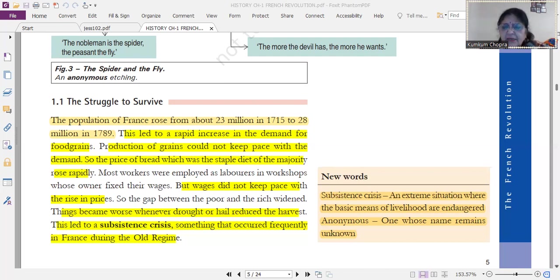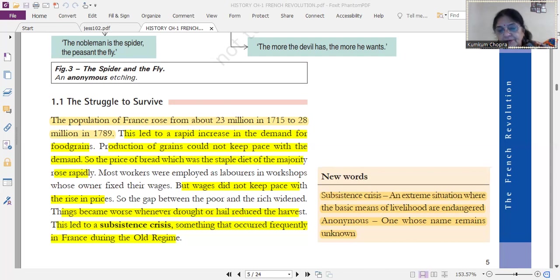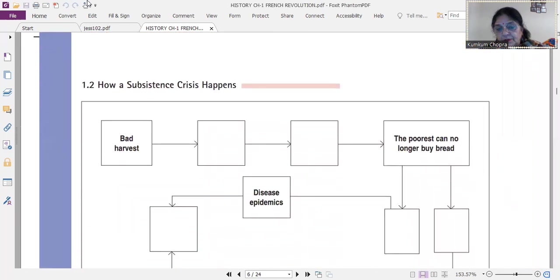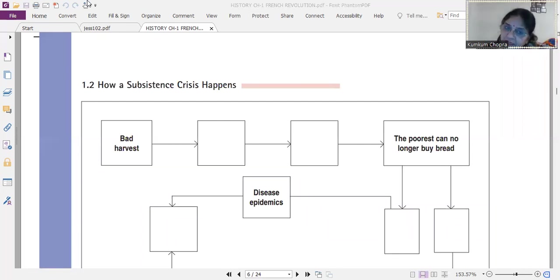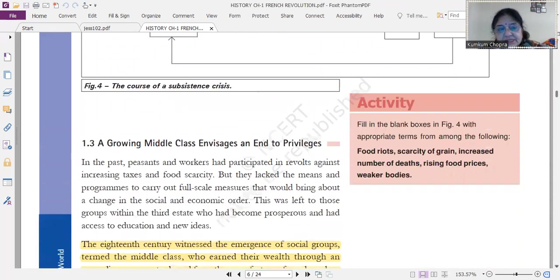A subsistence crisis is a situation that exists in some countries even today — like Venezuela, where it has been ongoing for a long time, and currently also in Pakistan, where 10 kg of flour costs 1500 rupees, while in our country it costs 30 rupees per kg. This led to a subsistence crisis, something that occurred frequently in France during the old regime. The cycle was: bad harvest meant the poor could not buy bread, which led to disease and epidemics spreading.